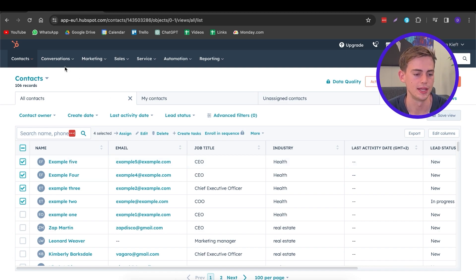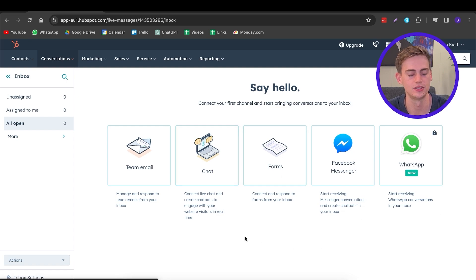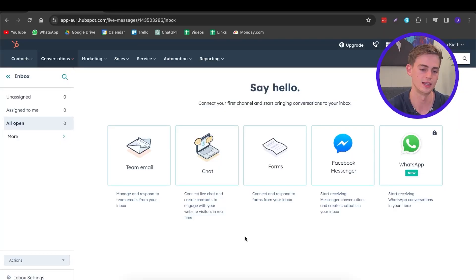Now let's head over to the next section: Conversations. In here you have one big inbox where you can connect your email, chats, forms, Facebook Messenger, WhatsApp — all into one place. All the messages you receive can be managed through HubSpot. You need to connect all of those accounts first, and once you've done that, you can assign someone to manage all your conversations and they will see everything organized in one place.